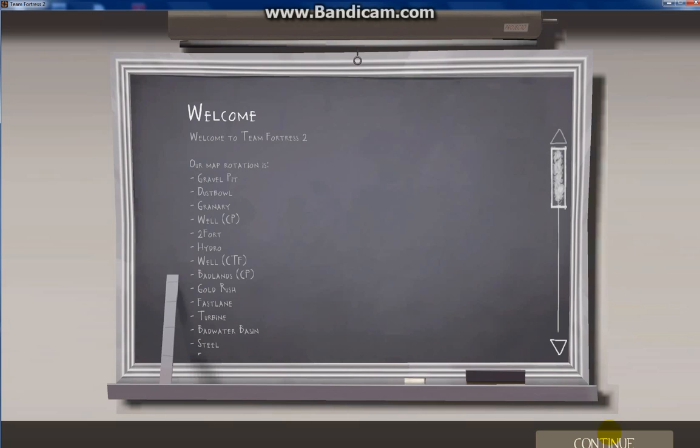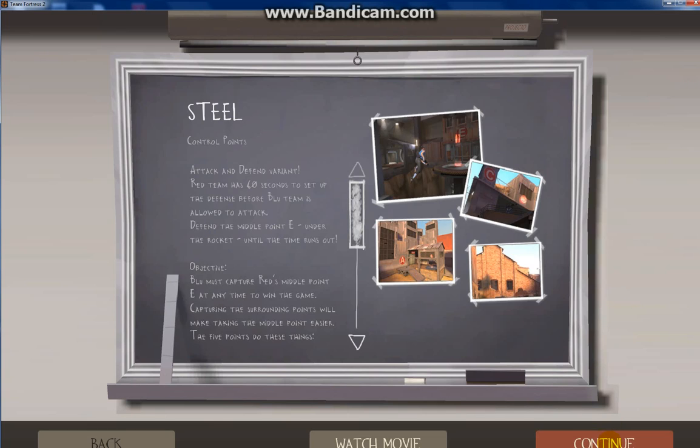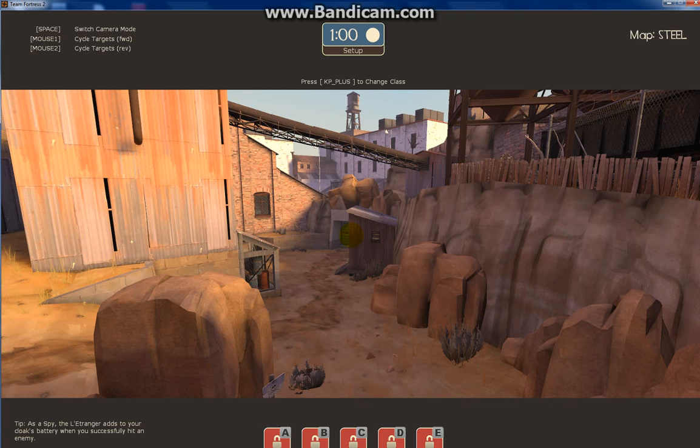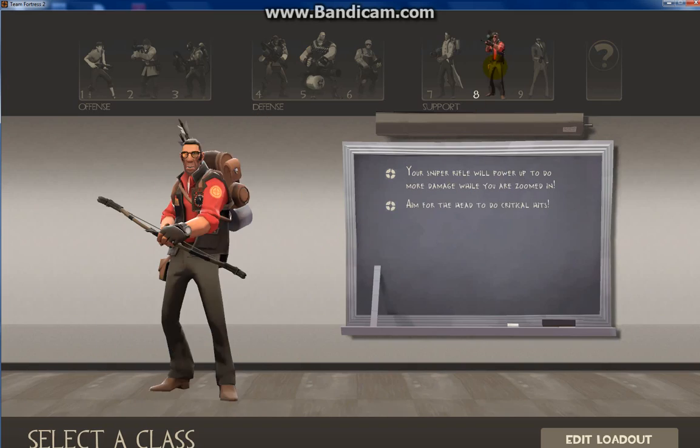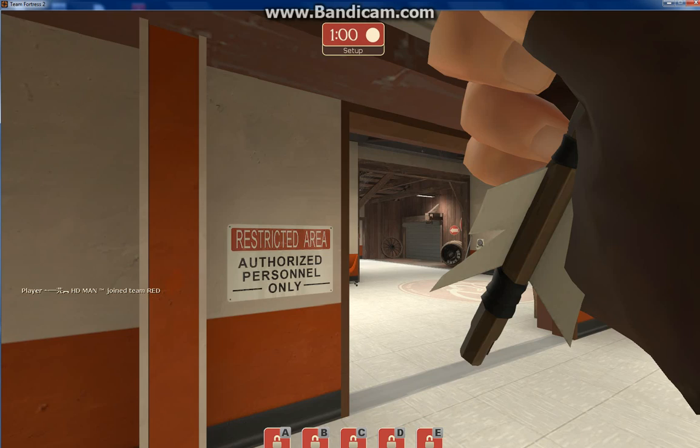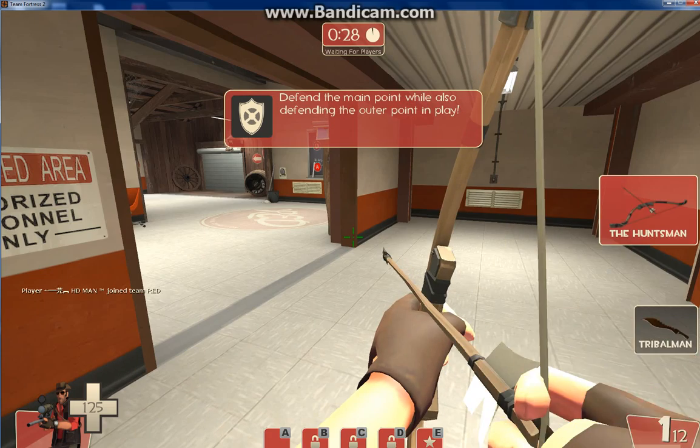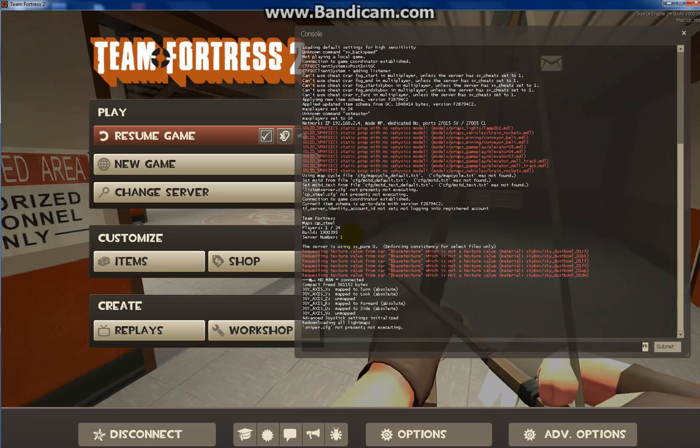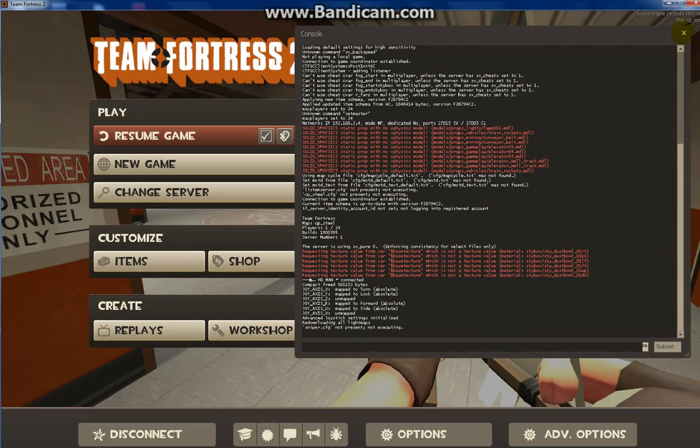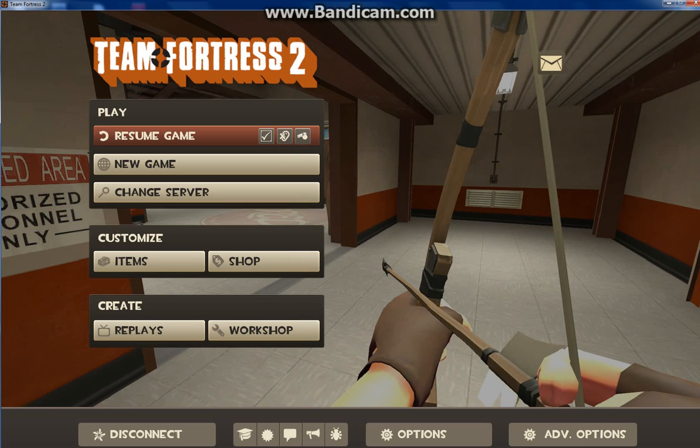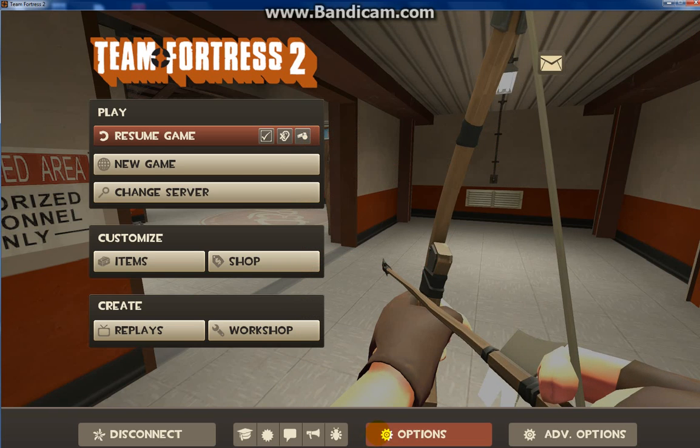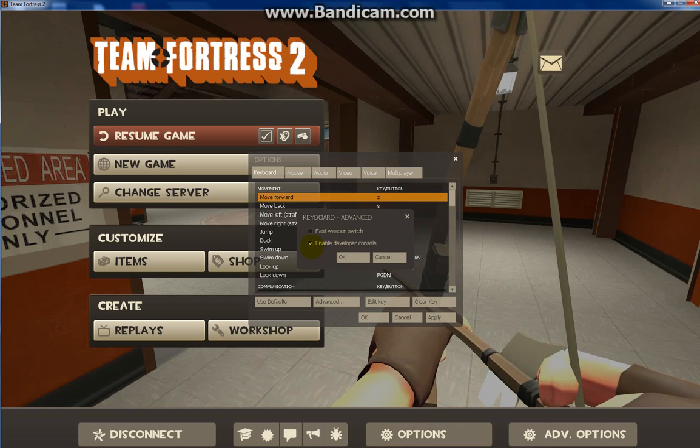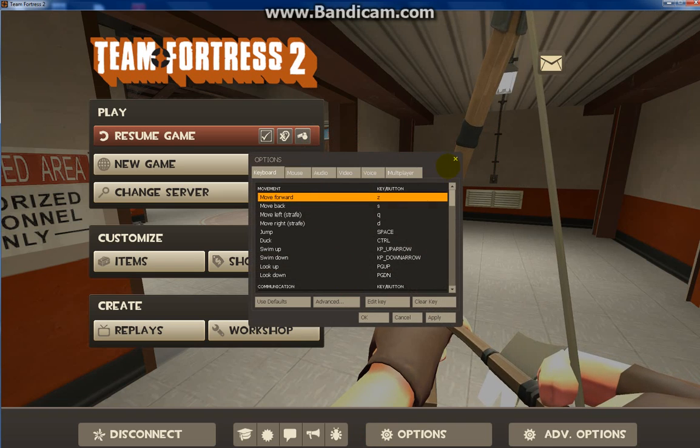Continue and choose any team you want here too. Now you have to open the console. To do that, go to options, then advanced, and enable the developer console from here.